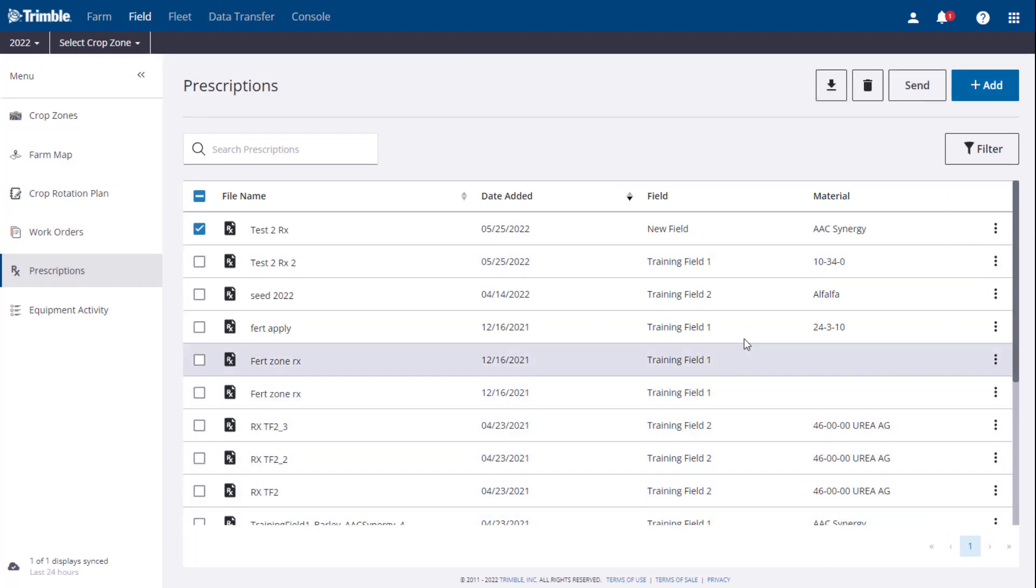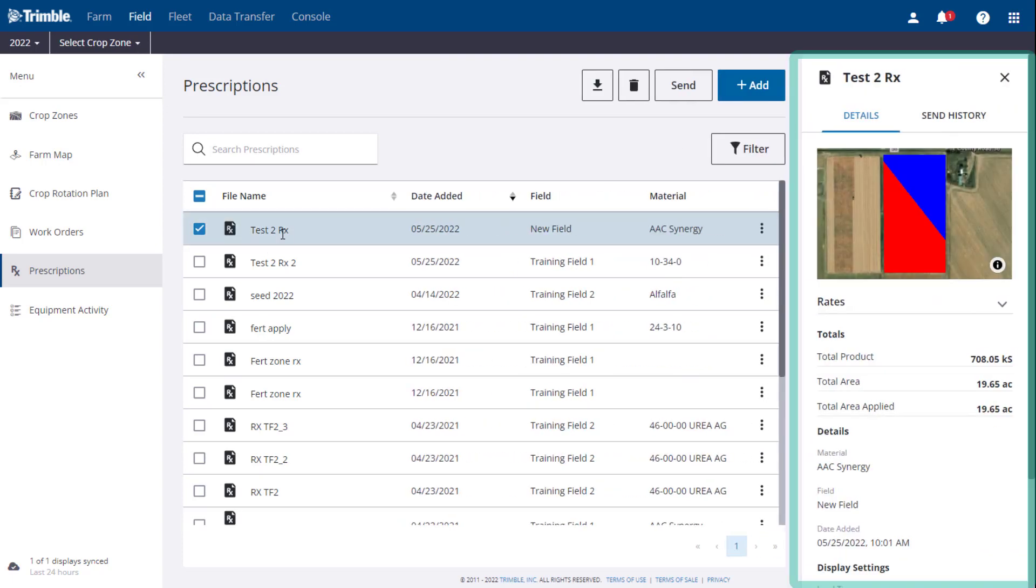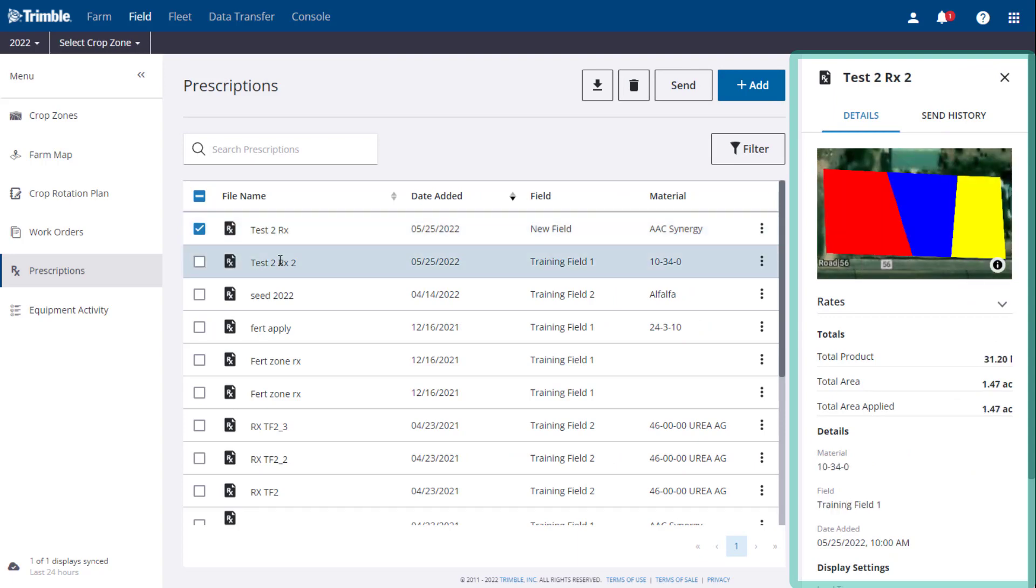In the center of the screen, you will notice a list of all prescriptions that have been created for your organization. Clicking on a prescription will open a new pop-up window on the right side that provides a summary of the prescriptions.